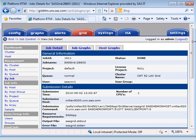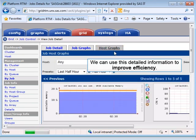Let's look at the host graphs. We can use this information to find opportunities for improved efficiency.